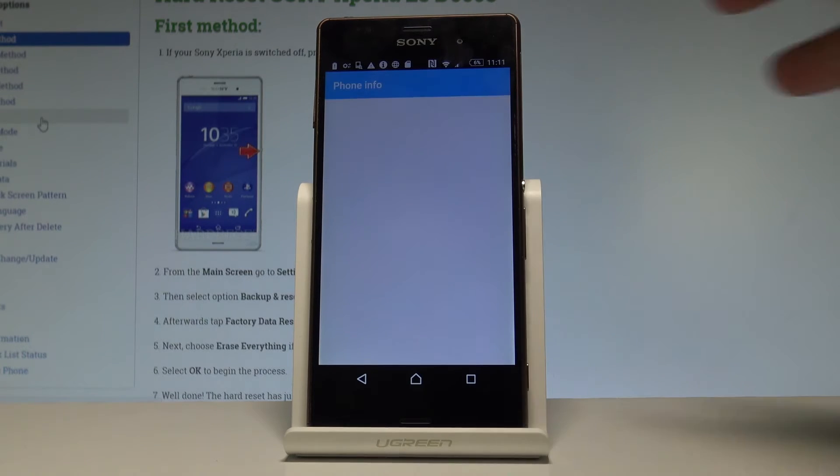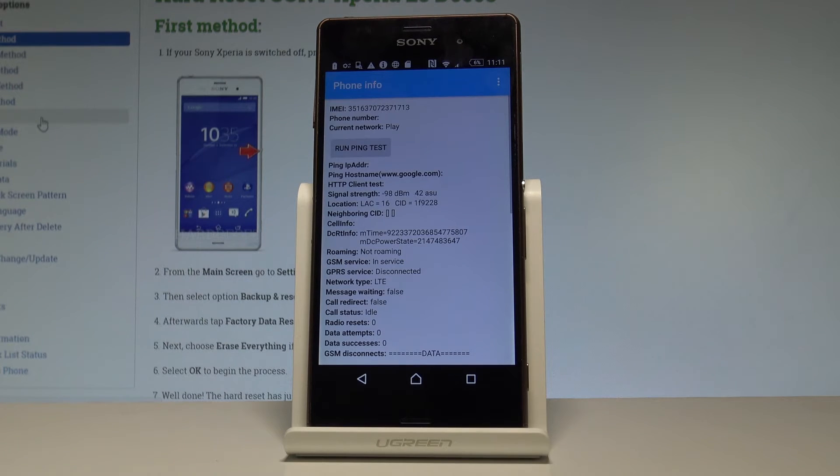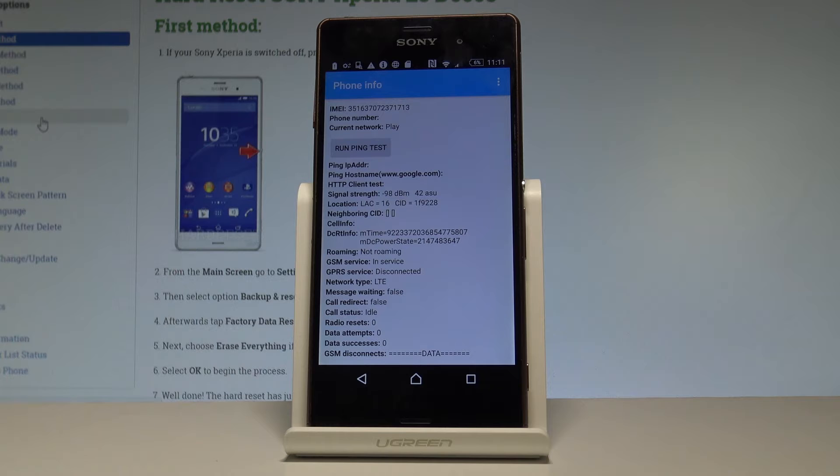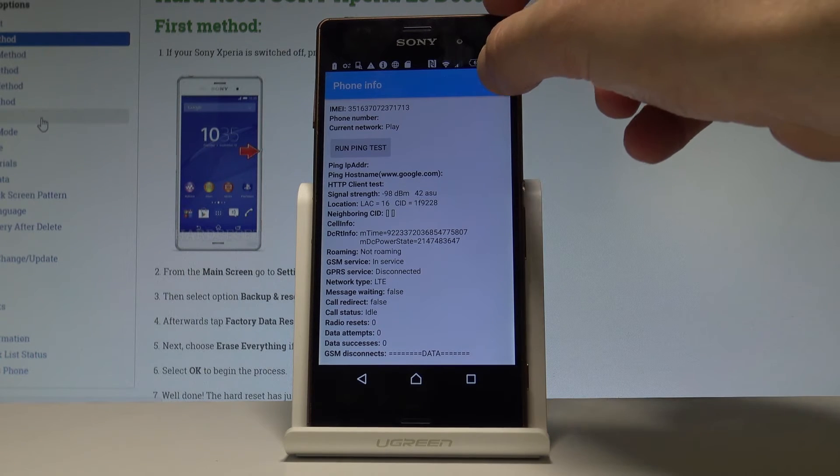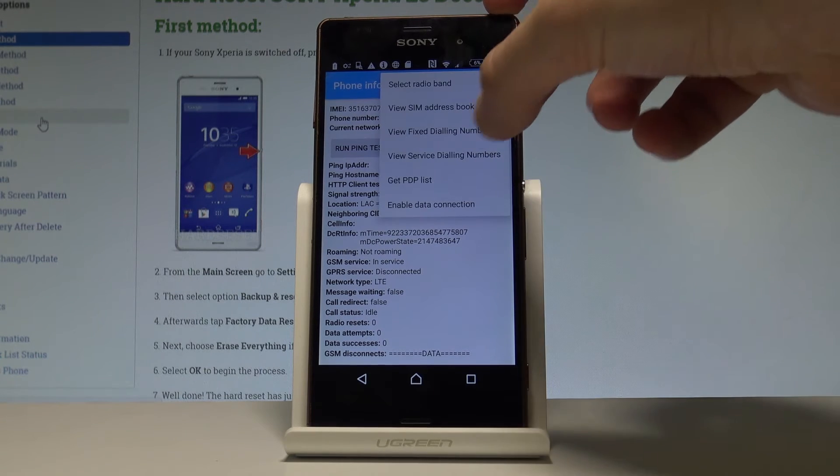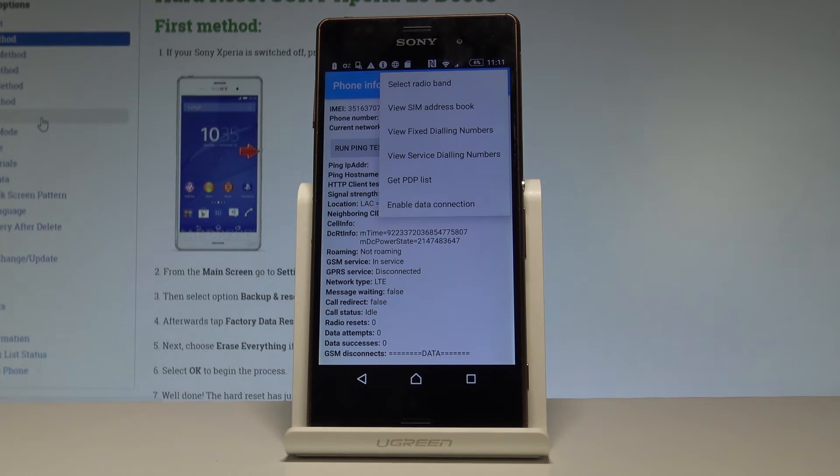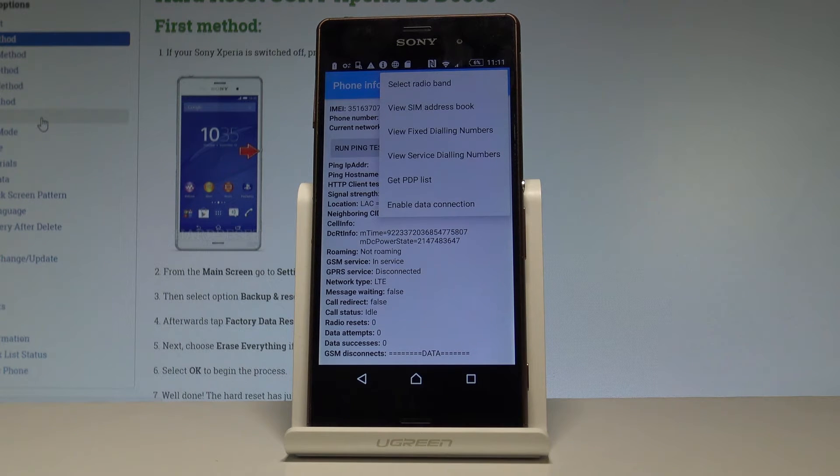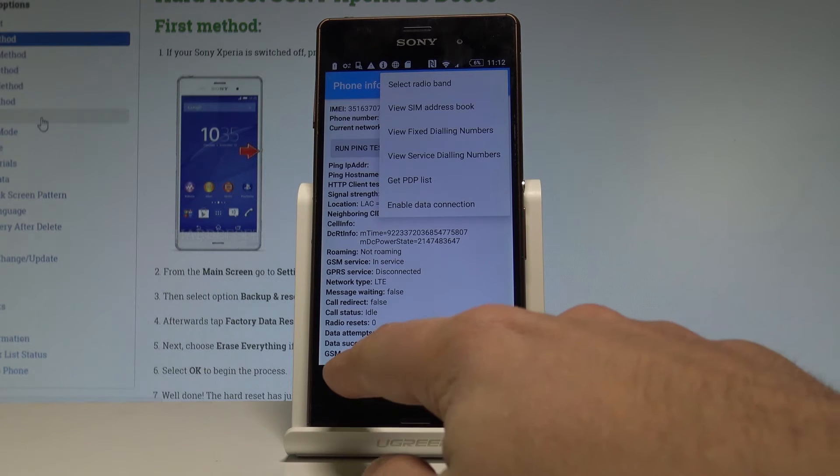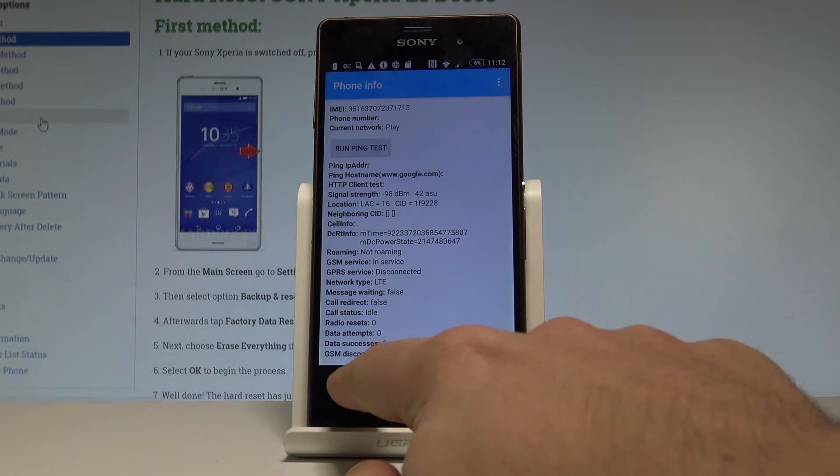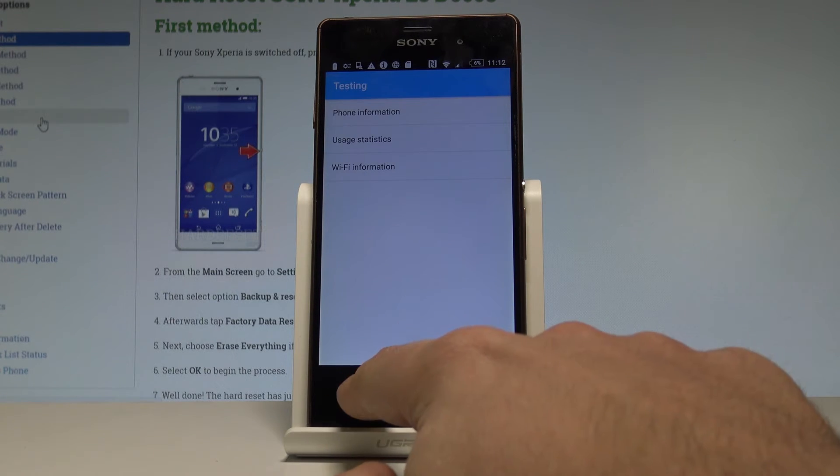Here you can choose phone information where you can read such stuff as IMEI number, current network signal strength, location. You may also run a ping test or choose more key in order to select radio band, view SIM address book, view fixed dialing numbers, view service dialing numbers, get PDPs, or enable data connection.